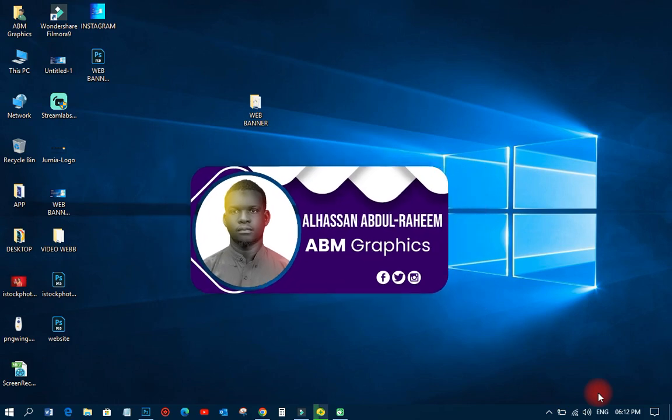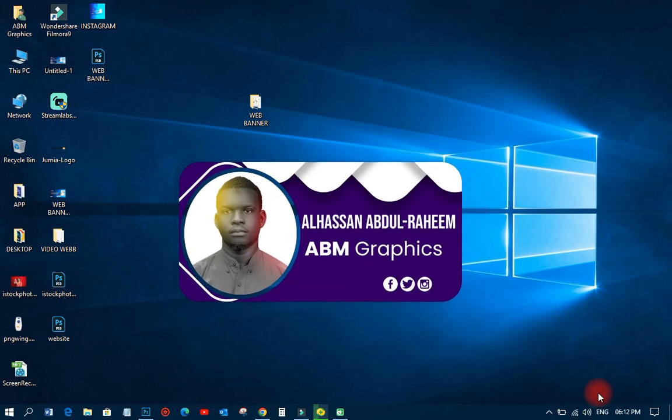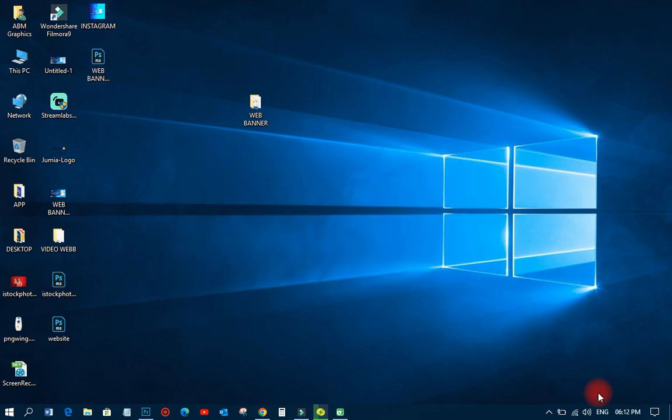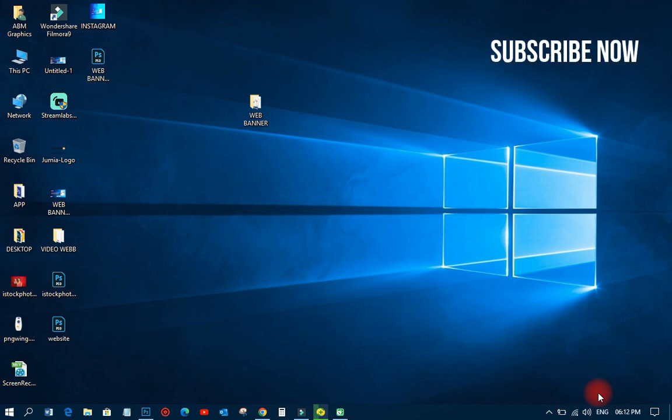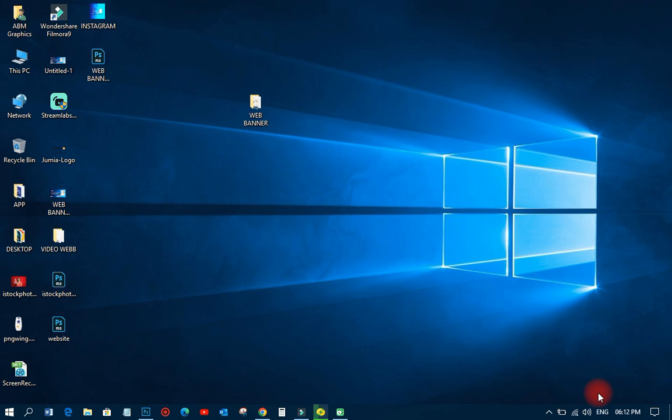Welcome back to my YouTube tutorials, this is ABN Graphics. If you are new to this channel, just subscribe and turn on the notifications so anytime I upload a video you get it right away. And if you are already a subscriber, thank you very much for coming back.